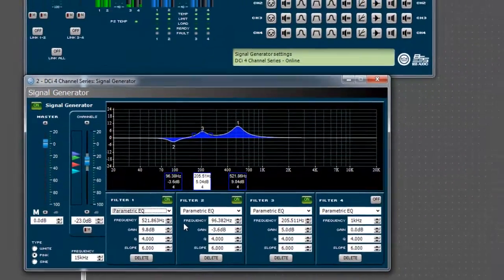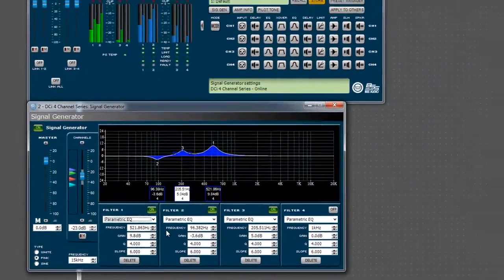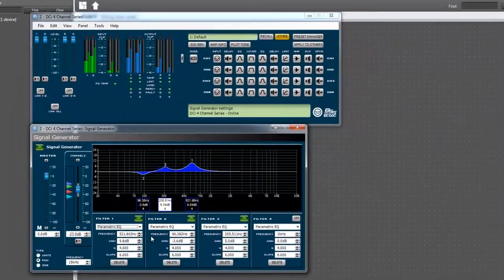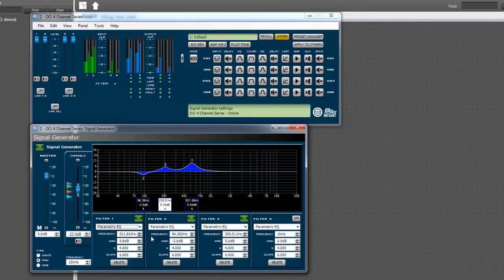Note that when you make changes while online, the amplifier will immediately reflect the changes you are making on screen. Take care not to damage any speaker drivers.